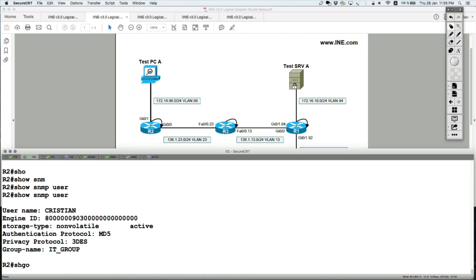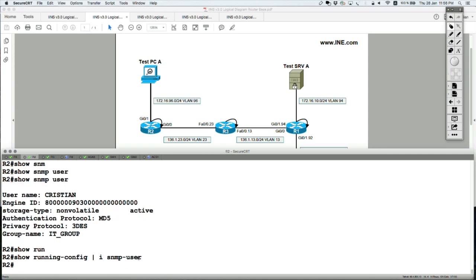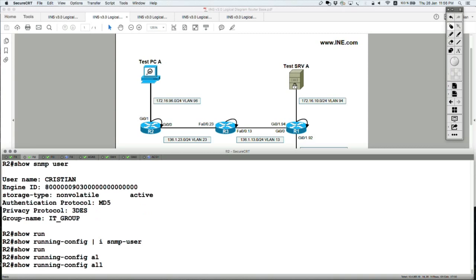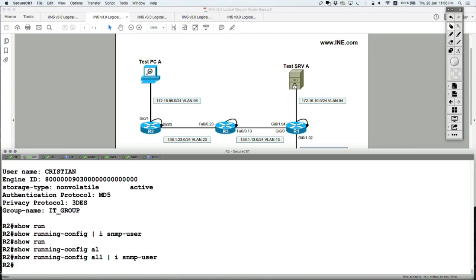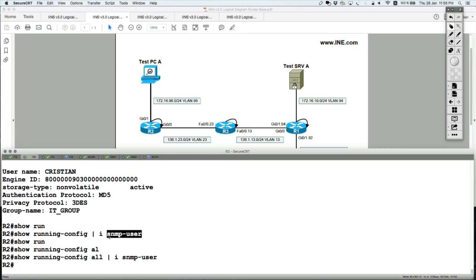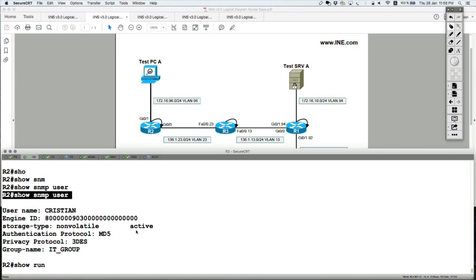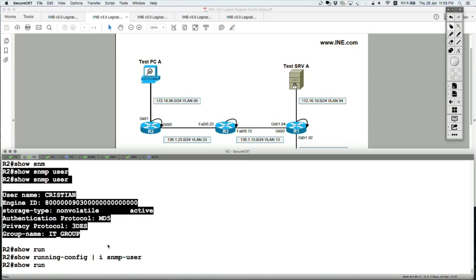If you say show run include SNMP, it's not even displayed in show run at all. If you say show run all include SNMP user, likewise it's not there. So once you have configured the SNMP user command, it's no longer visible in show run — it's only visible in show SNMP user.